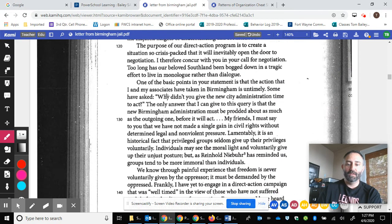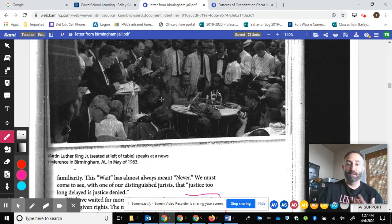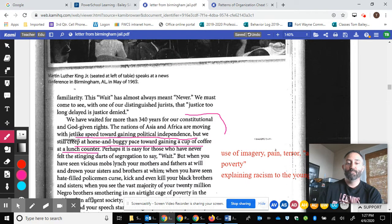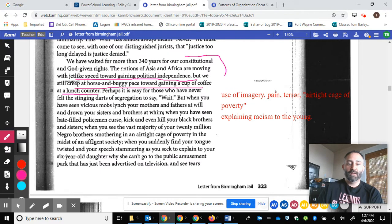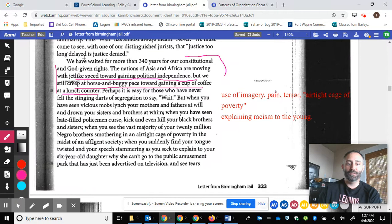This isn't something that you read once and then it's over. I would really hope that you reread this, because every time even I reread or teach it again, I find new things. For example: 'The nations of Asia and Africa are moving with jet-like speed toward gaining political independence, but we still creep at a horse-and-buggy pace toward gaining a cup of coffee at a lunch counter.' You have compare and contrast, you have imagery — 'jet-like speed' — a comparison of two unlike things using 'like' or 'as,' which is definitely a simile.